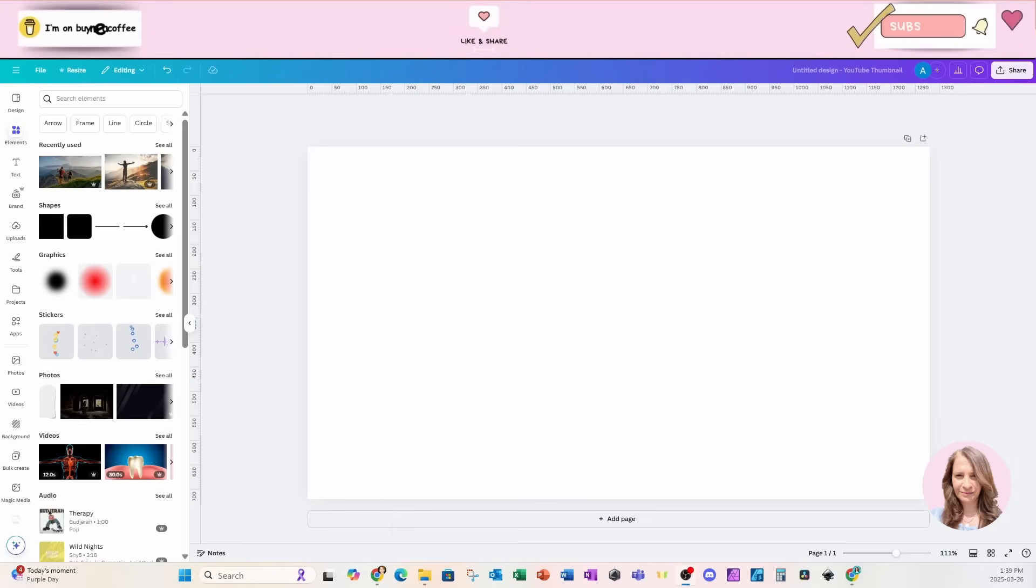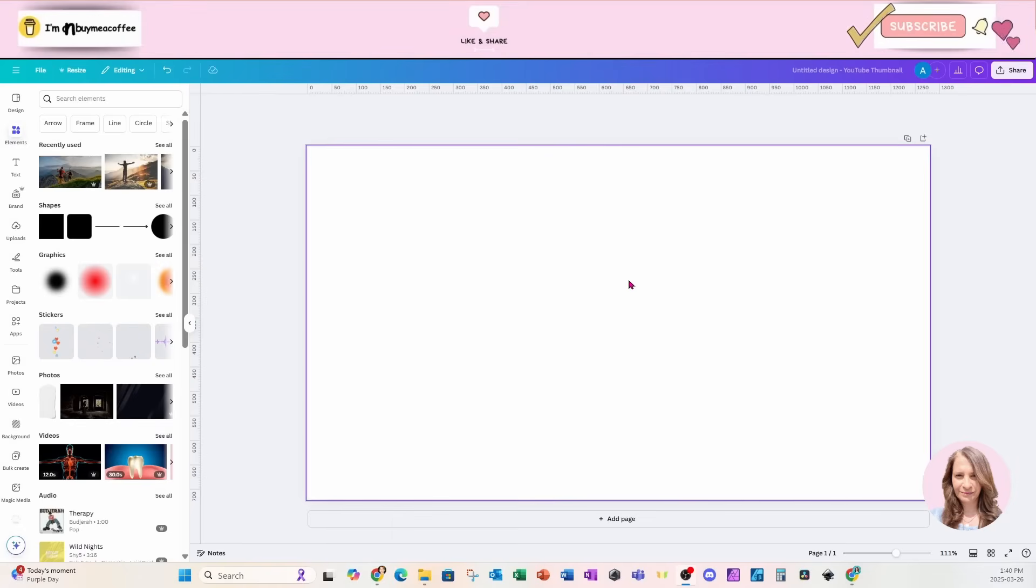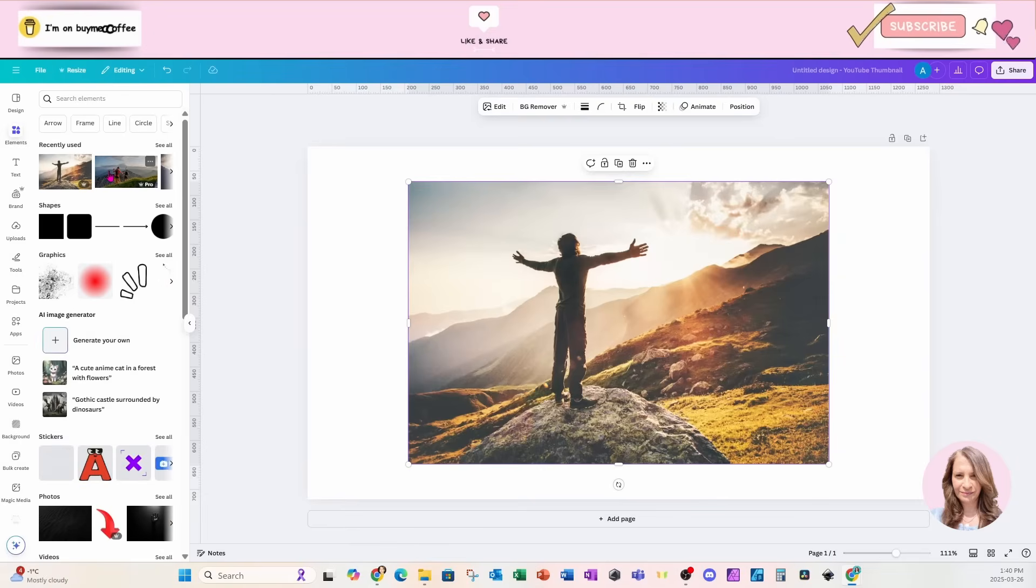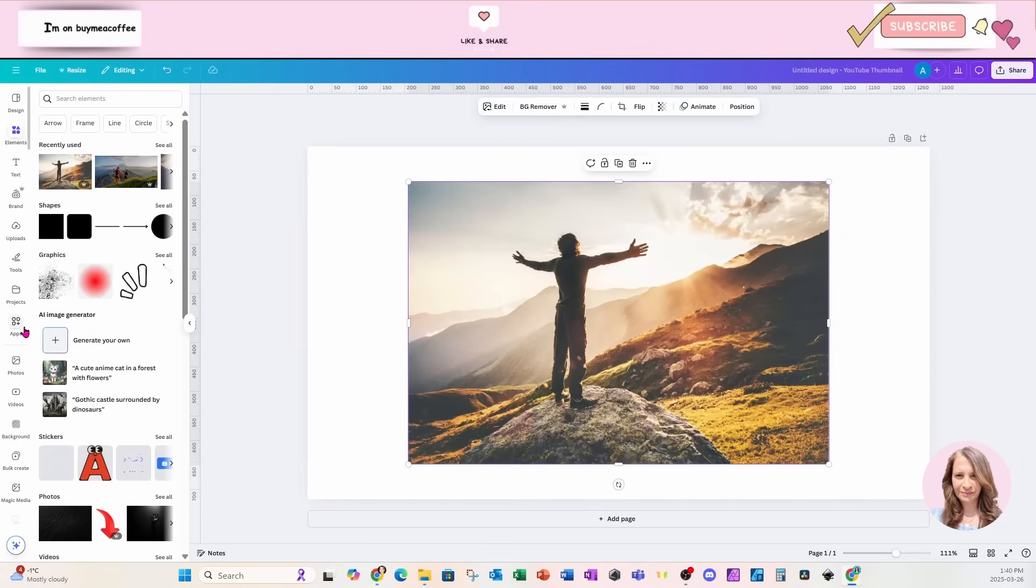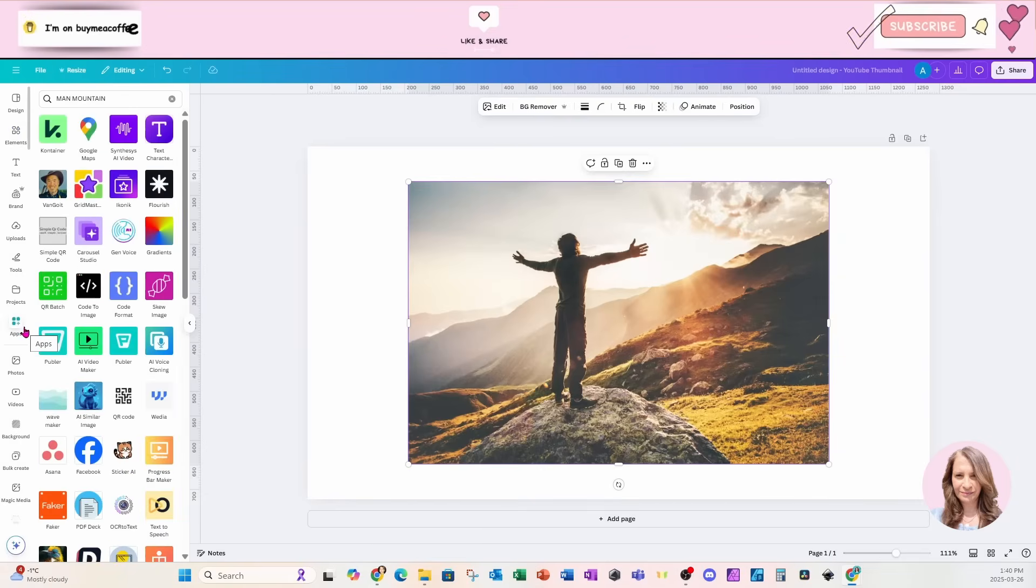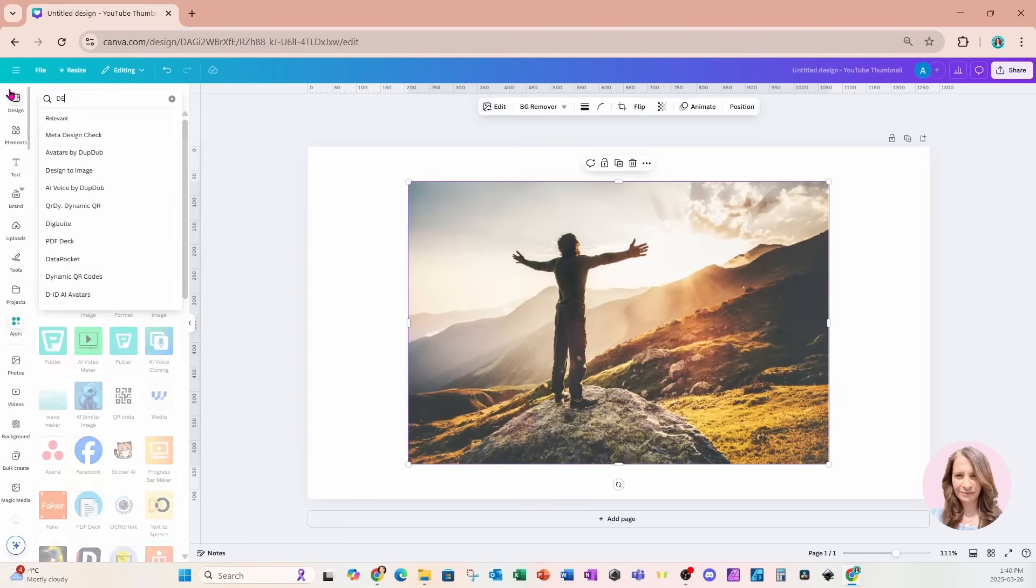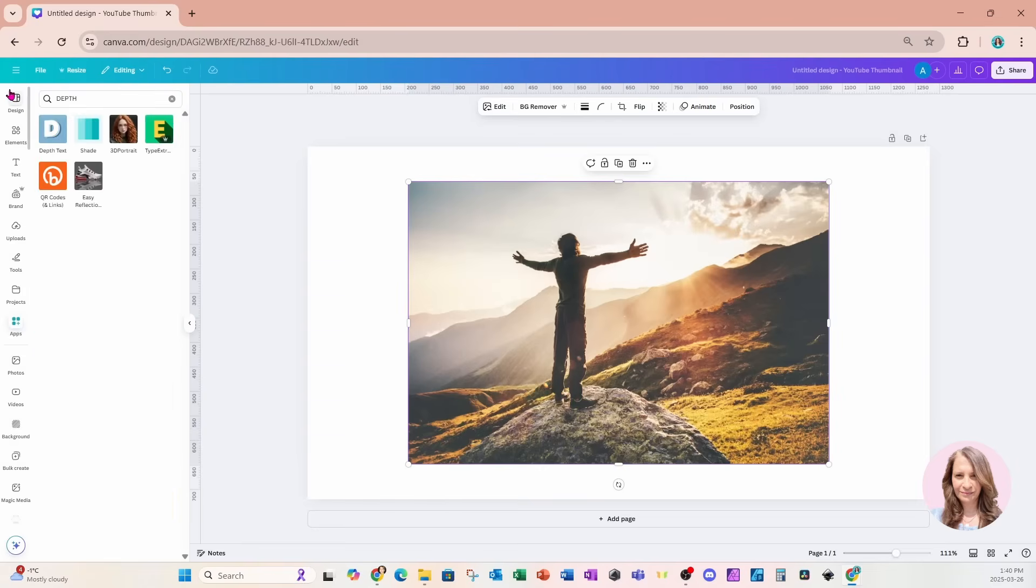All right, for this tutorial, I'm going to place an image on my workspace. I'm going to place this image right here, and I'm going to go over to an app called Depth Text. So I'm going to go into my apps, and I'm going to search here Depth. This is what it looks like right here.